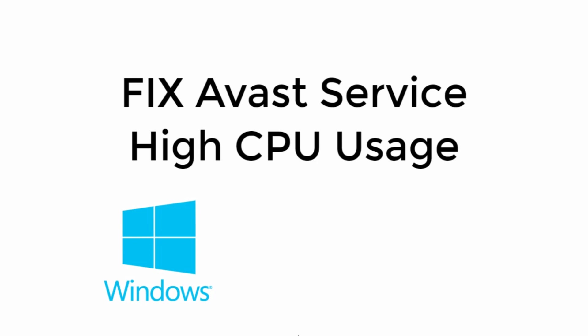In this video, we will fix Avast Service high CPU usage in Windows 10. So let's begin.